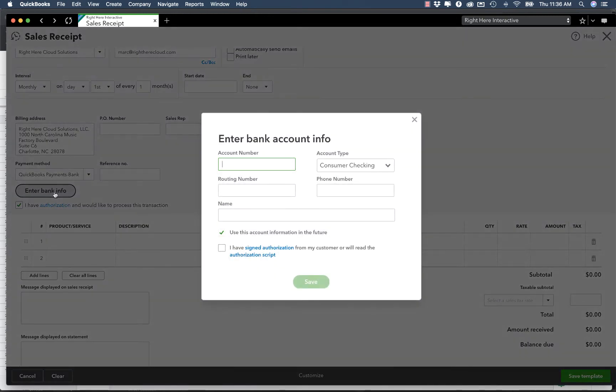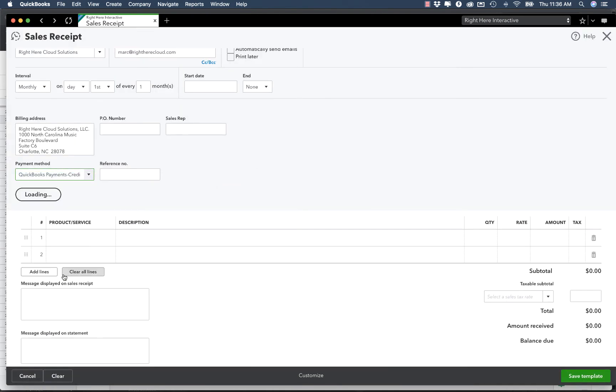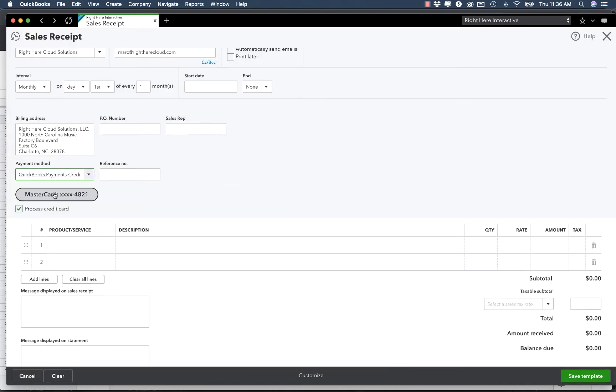So if I choose a bank, it will ask me what's the bank account information that you have. Same thing with a credit card. Now in this case, I have a stored credit card, so that's the one that I'm going to choose. But it's the same thing - you just punch in the numbers and it will authorize it at that point.